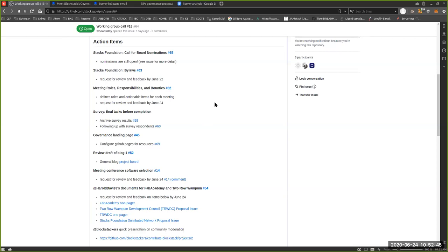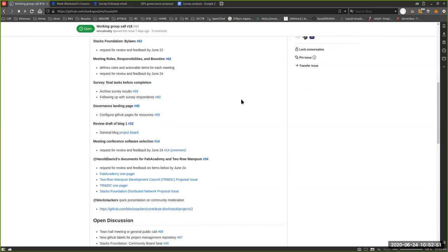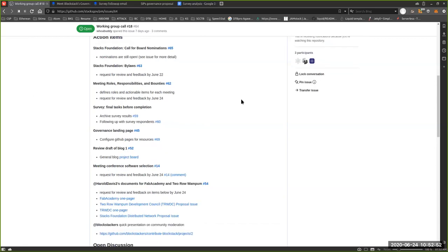We definitely made some good progress there. It was nice to have a little change in the format and see a few things get checked off. Is there anything else we want to cover, or anything we need to know about on the foundation side, Brittany, before we jump into the presentation on community moderation?